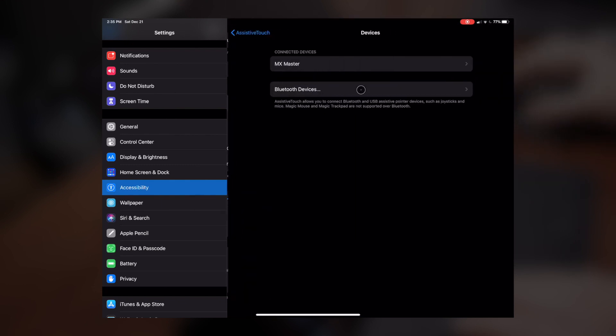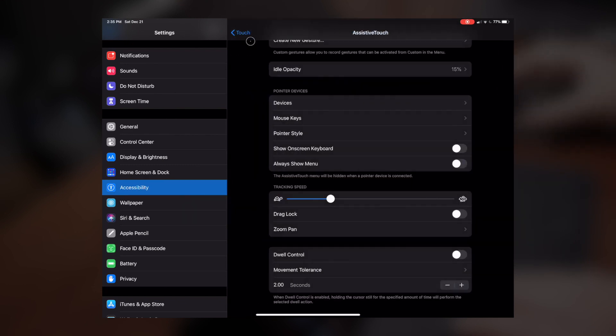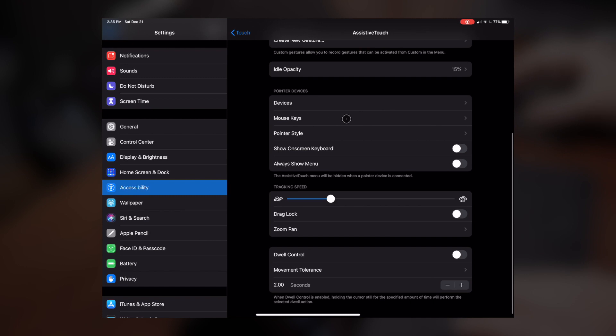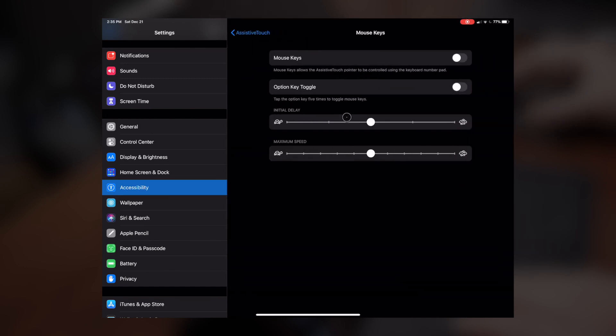But you can manage the different devices, the Bluetooth devices that you've had connected if you've got more than one, you can even go through and specify different mouse keys.